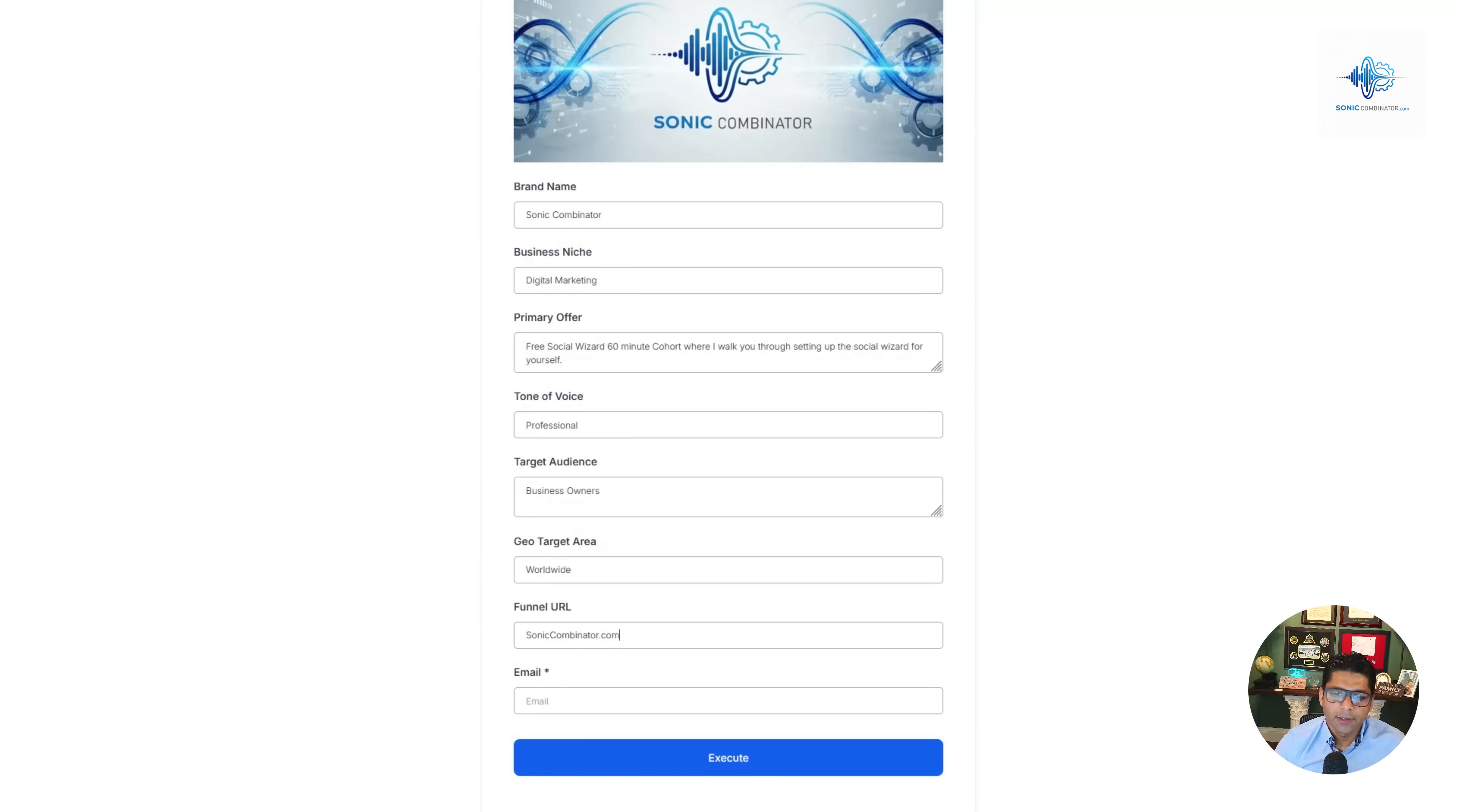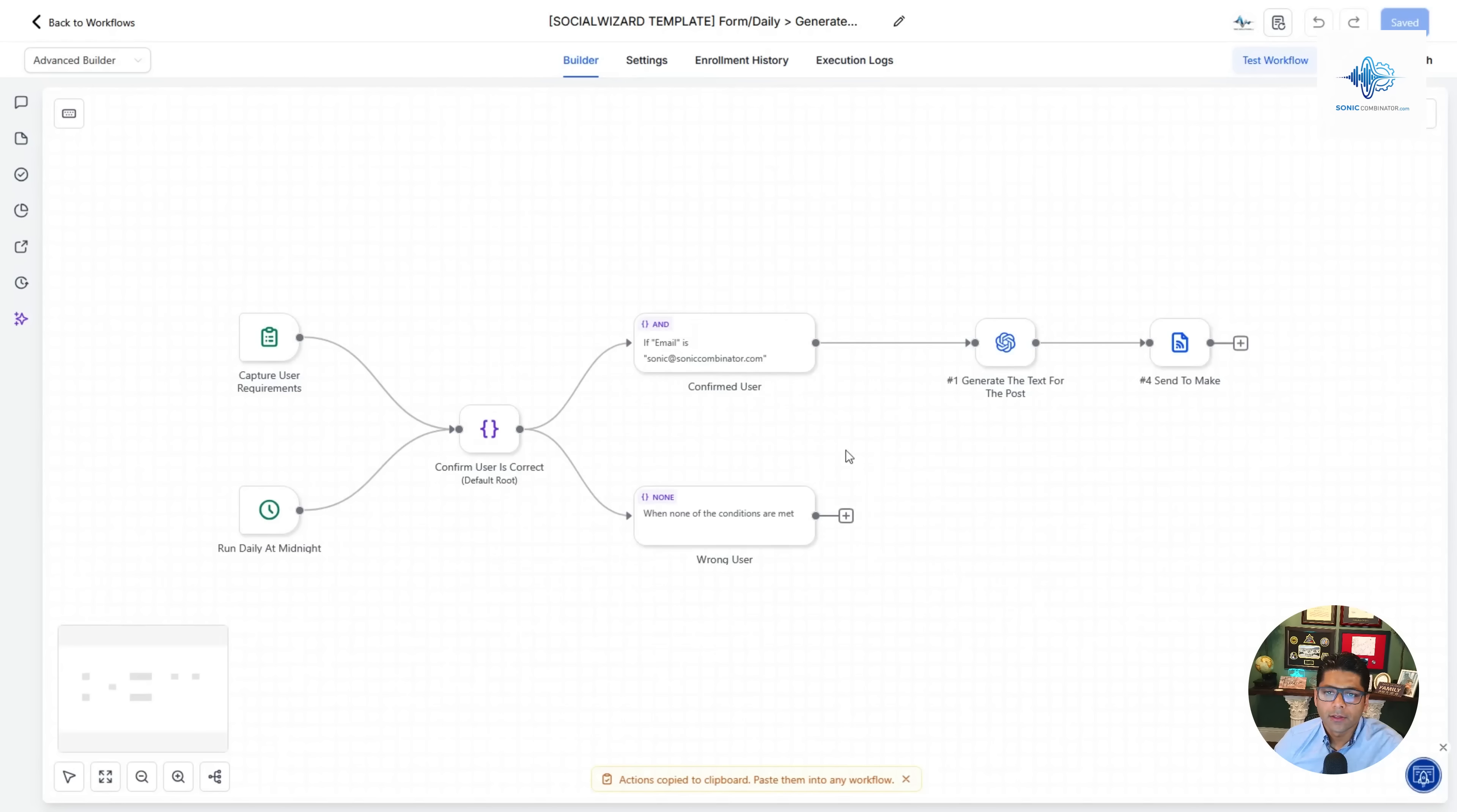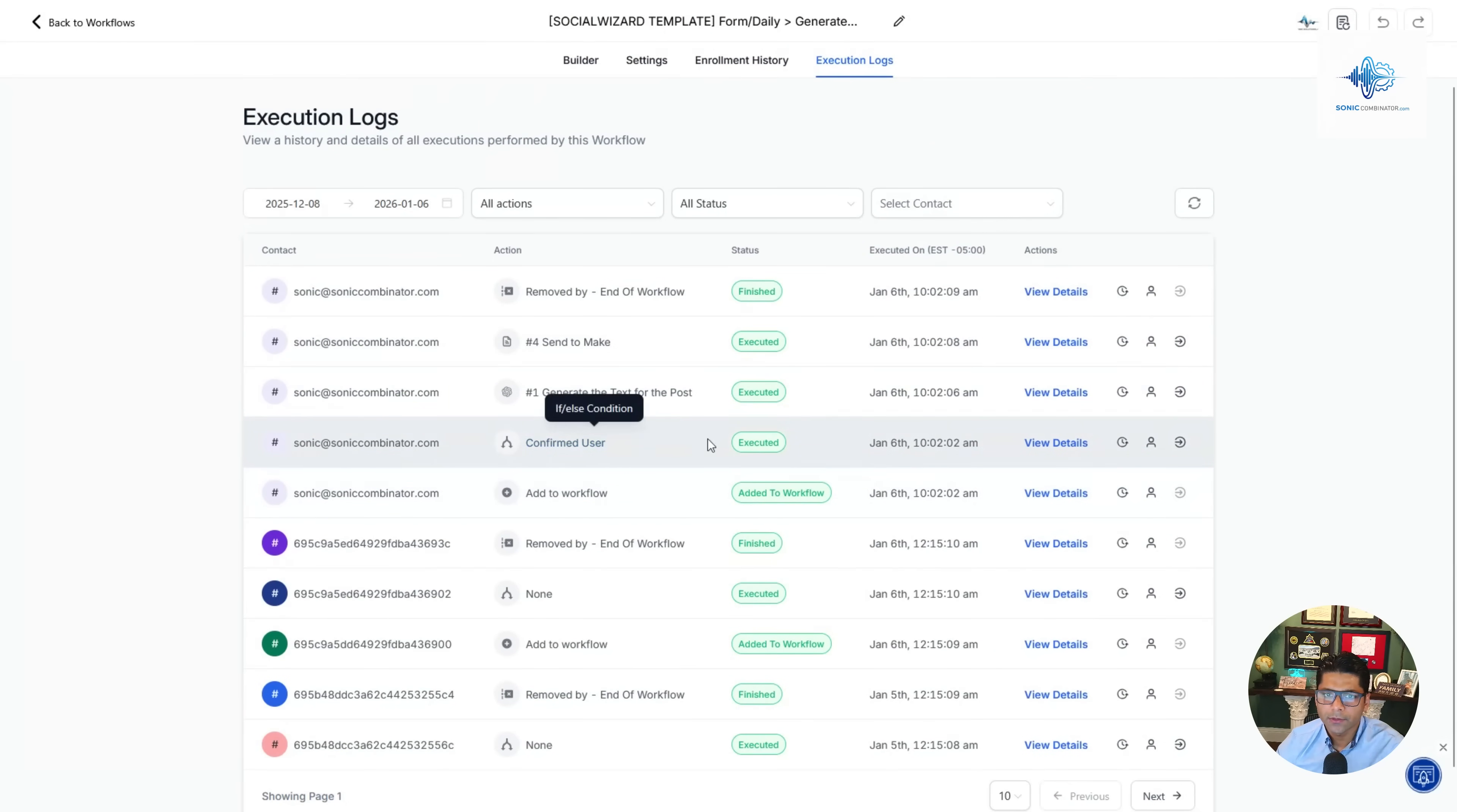You can sign up on my website so I'm going to say soniccombinator.com, plug in my email address there, and then execute. I get a thank you message and the Go High Level workflow executes first. We can look at this in the execution logs. We can see today is January 6, added me to the workflow, confirmed I'm the user, generated the text for the post, and then sent it over to Make.